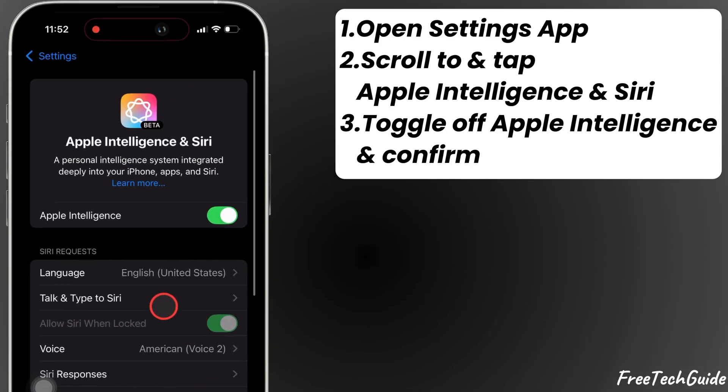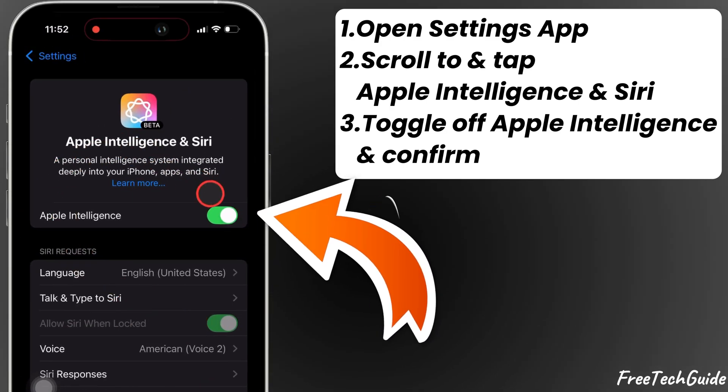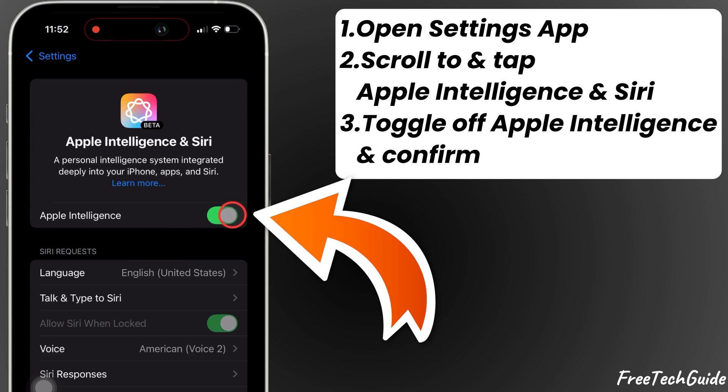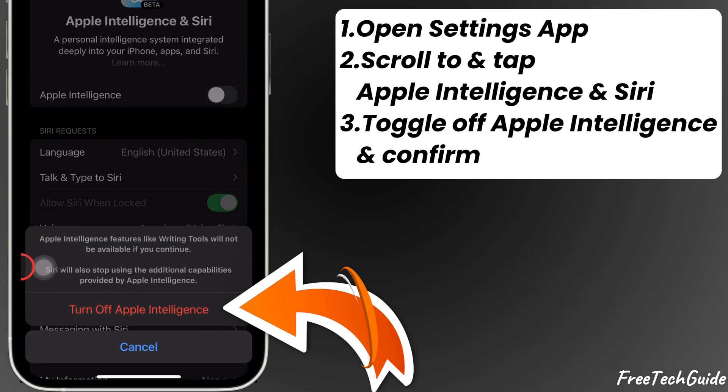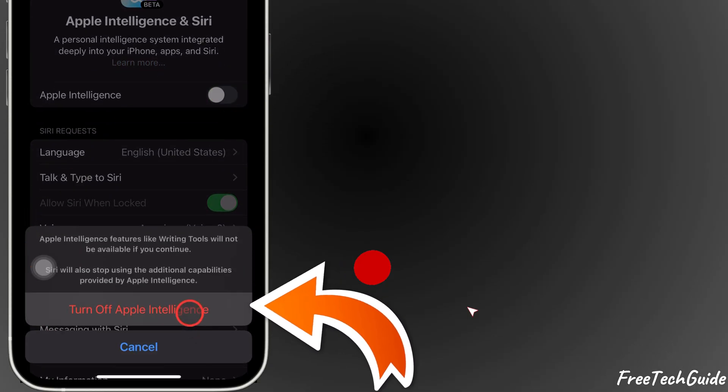Here, you'll see the option to toggle off Apple Intelligence. Simply turn it off and confirm when prompted.